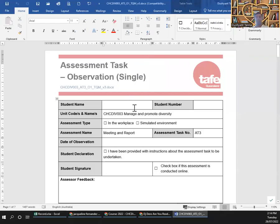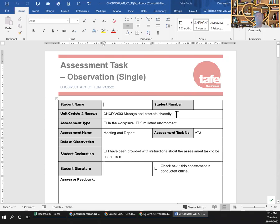Welcome back to the post-coffee session. I'll be going over unit CDIB003, Manage and Promote Diversity, Task 3. It says observation — single — so there is one video as well.